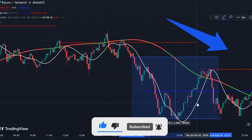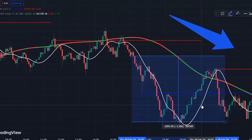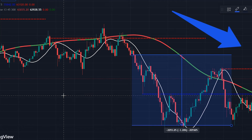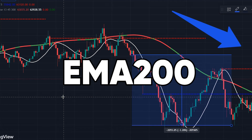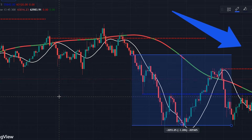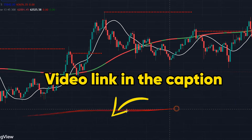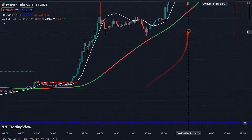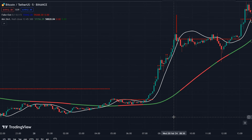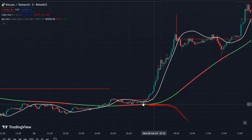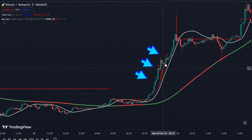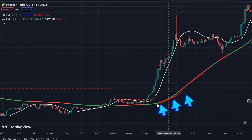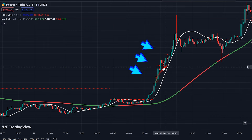For entering trades, we need to follow certain rules and explanations. If you like working with the 200 EMA indicator, watch the provided video link for more details. Now let's get back to our strategy. Starting with placing buy orders, look for an uptrend where 45 EMA is above 300 EMA and candles are above these two lines.